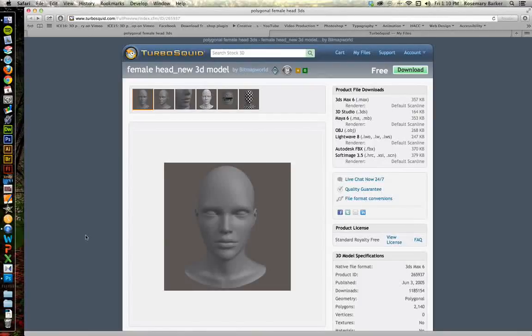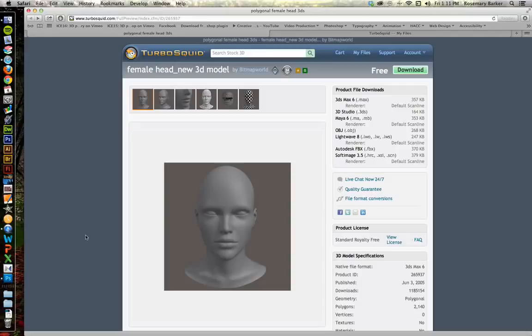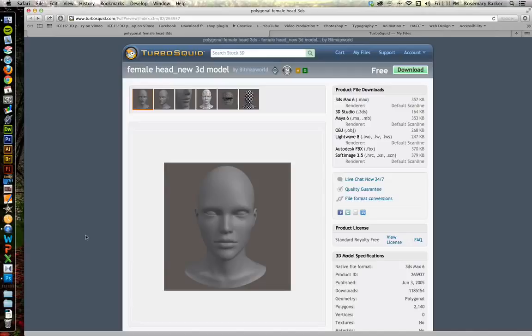Hi there! Welcome to this tutorial on how to paint on a 3D object inside of Photoshop. I want to share with you one of my favorite places to grab 3D models from. This is turbosquid.com.